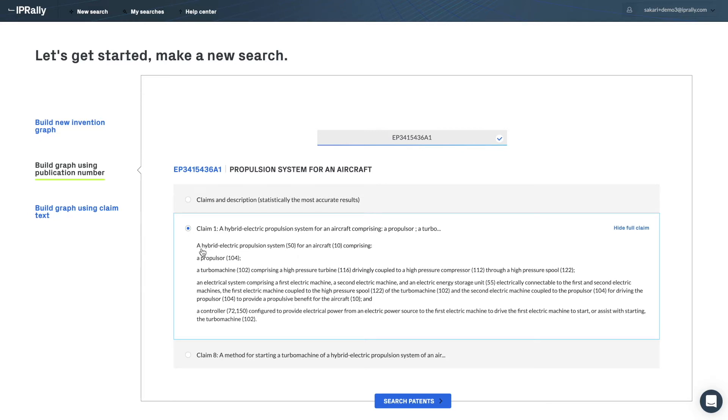The benefit of using the claims is that then the AI focuses just on the features identified in the claim, and you can find potentially novelty destroying prior art, for example, from very distant patent classes.